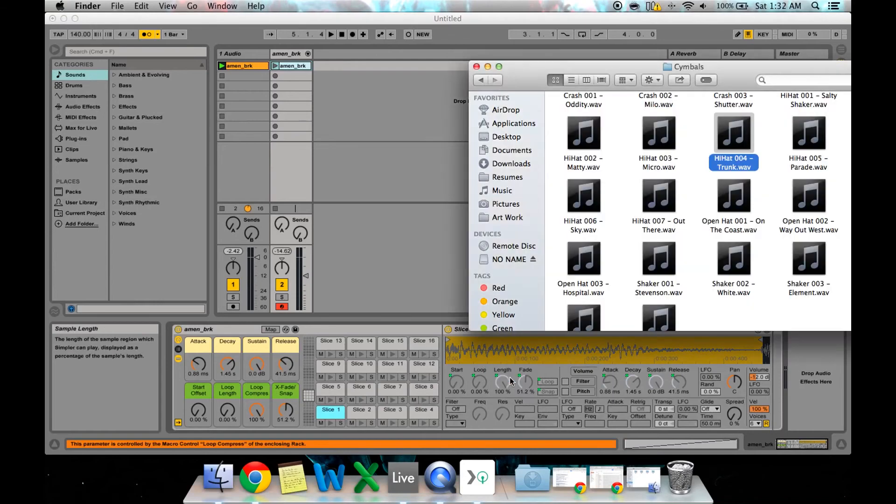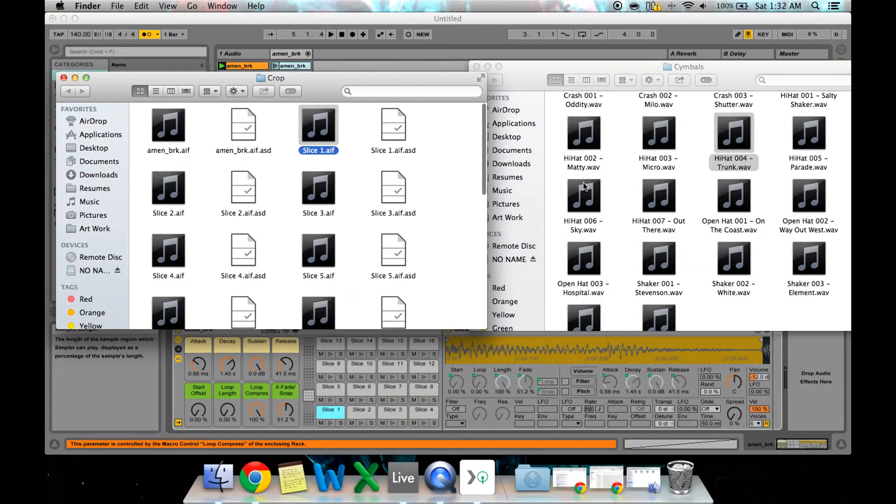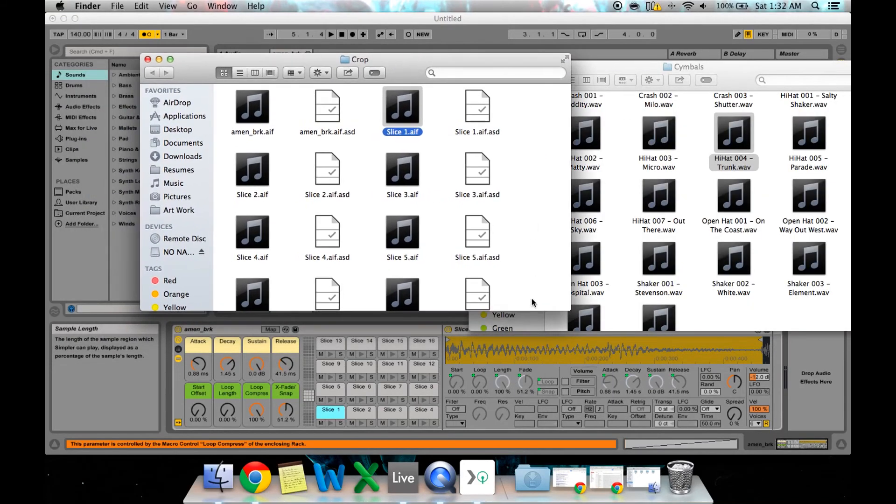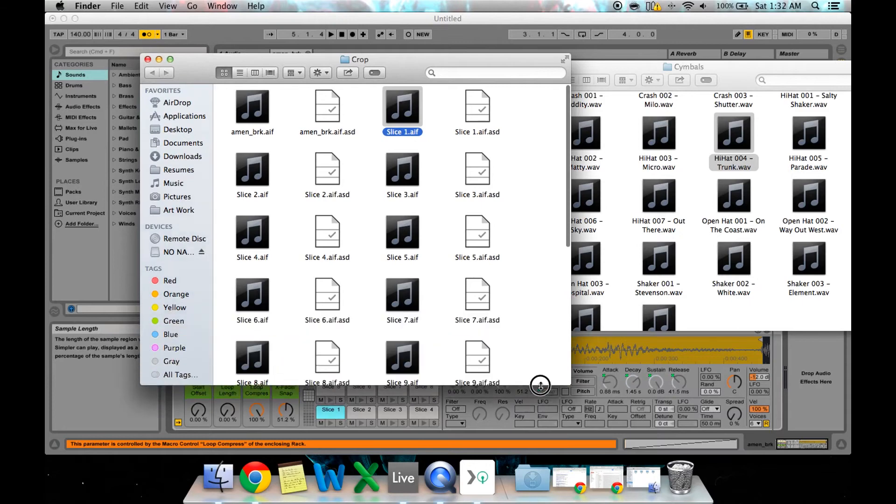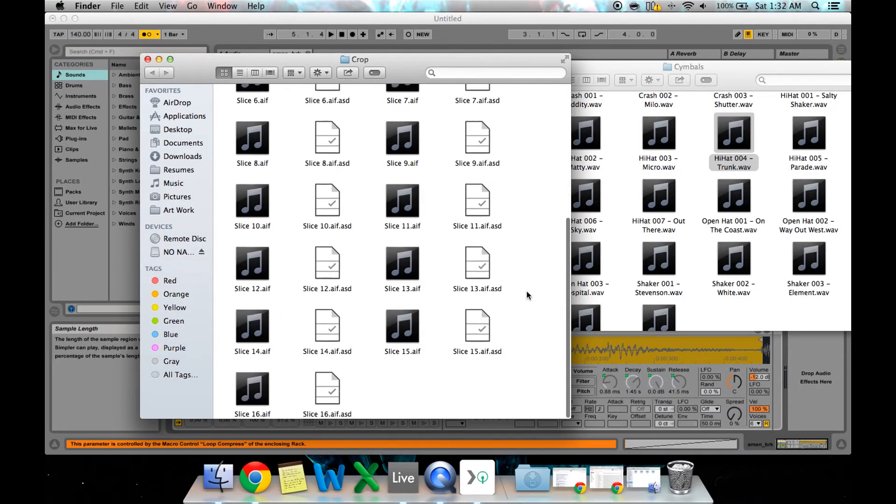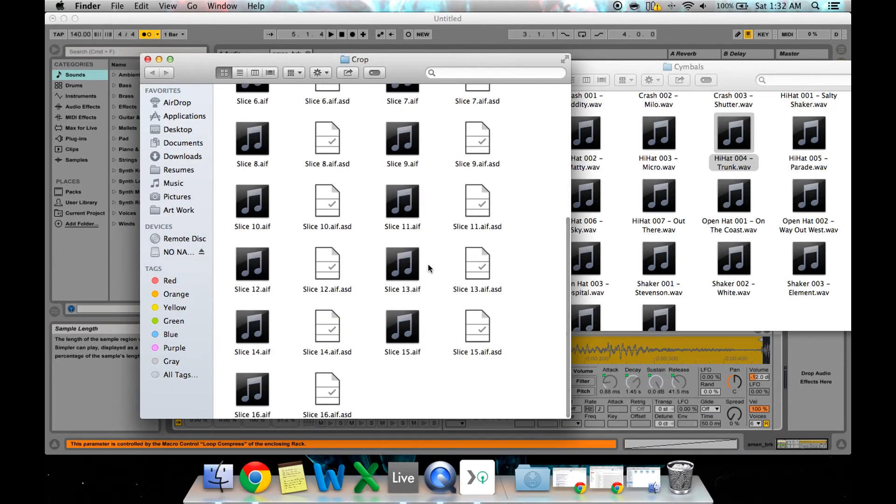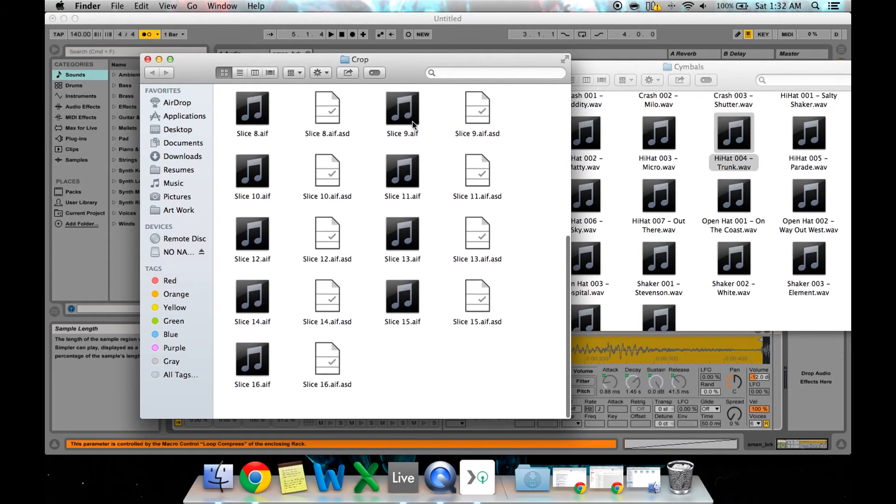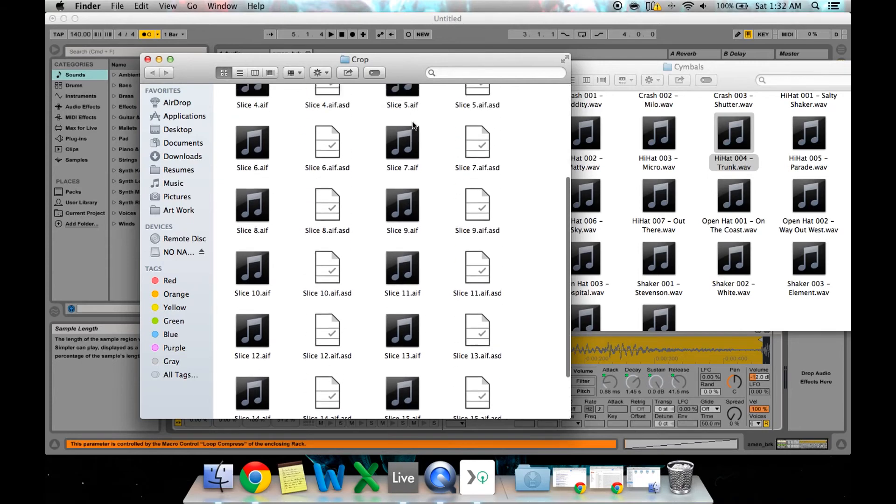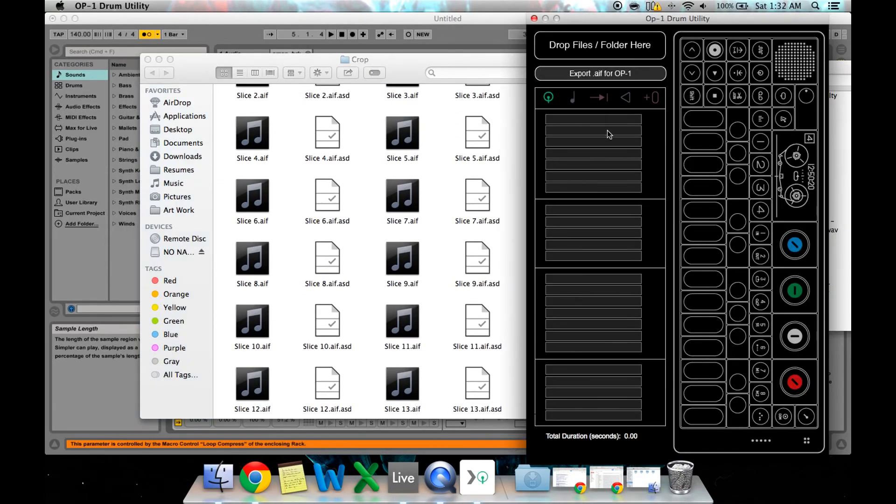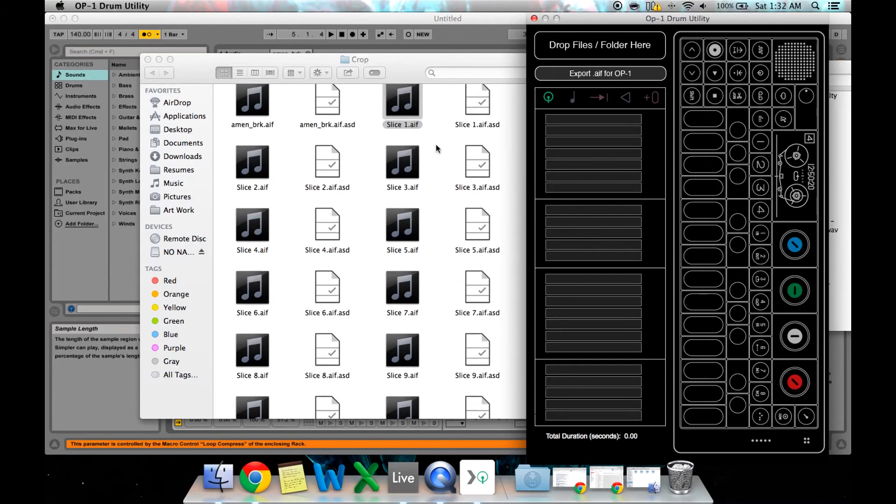It'll take you to this crop folder that contains all the cropped samples that I had from before. So there's all 16 hits all cropped out perfectly the way we want them to be. So now literally all you have to do is go back to drum utility.